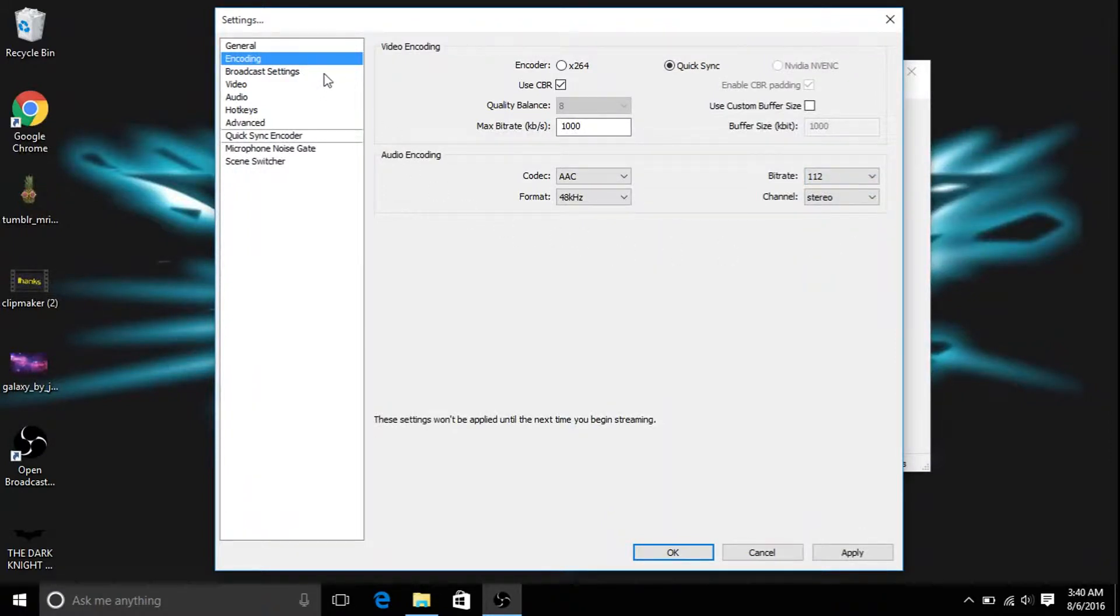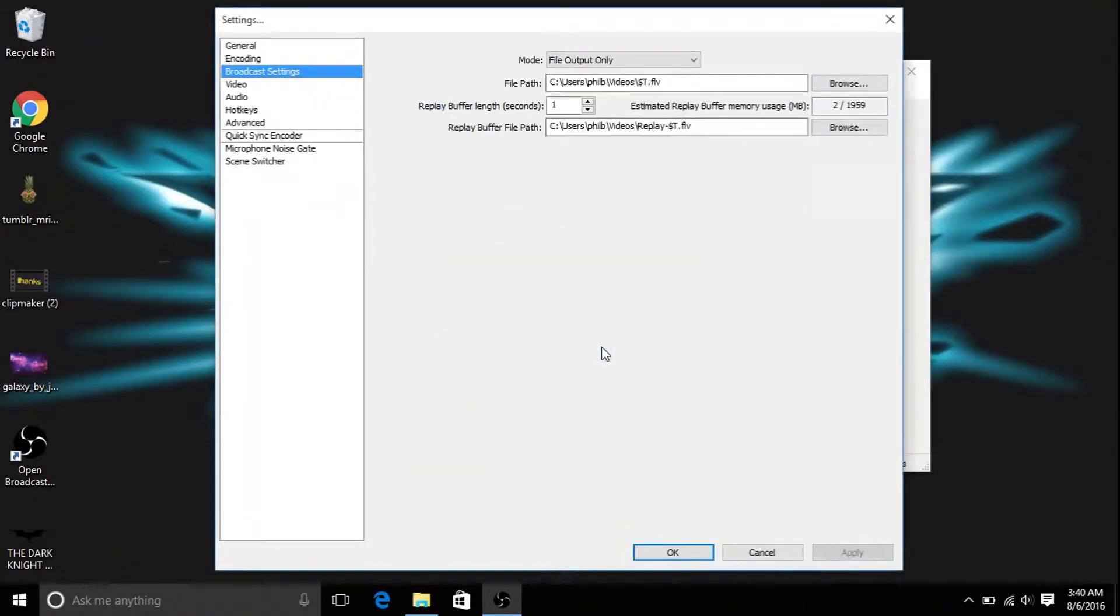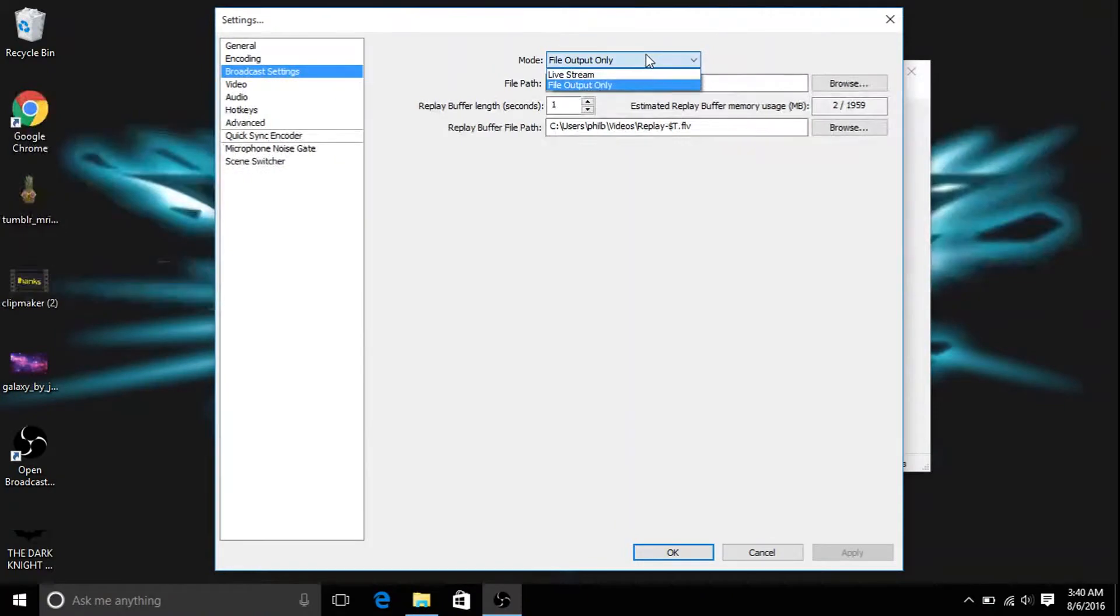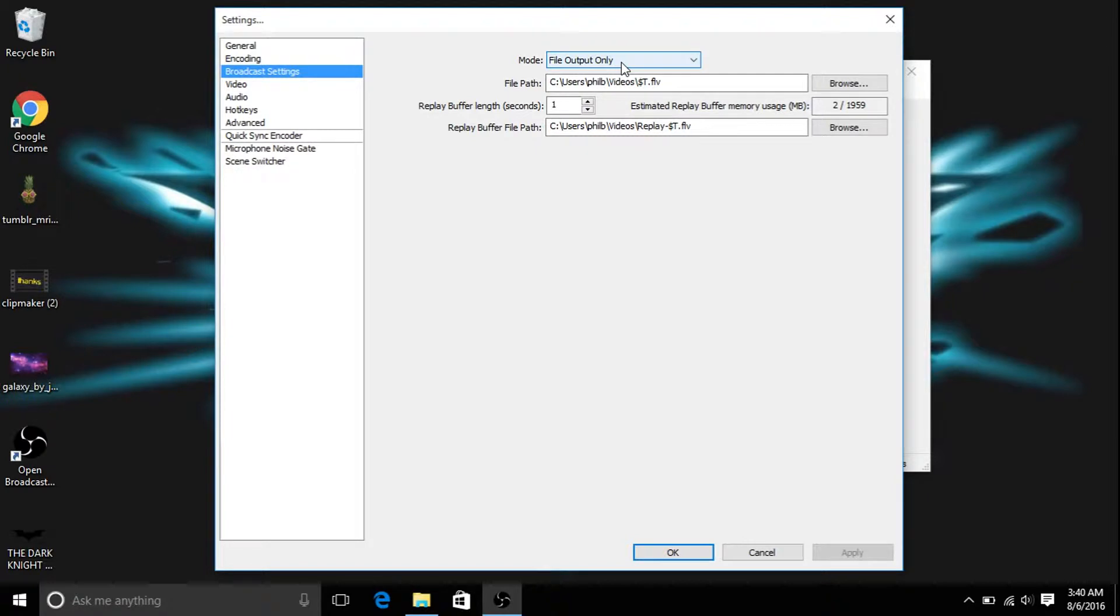So you want to go to broadcast settings now. Broadcast settings, you want to put your mode, it'll be on live stream most likely, and if it is, put it on file output only, otherwise you won't be recording, you'll be live streaming.